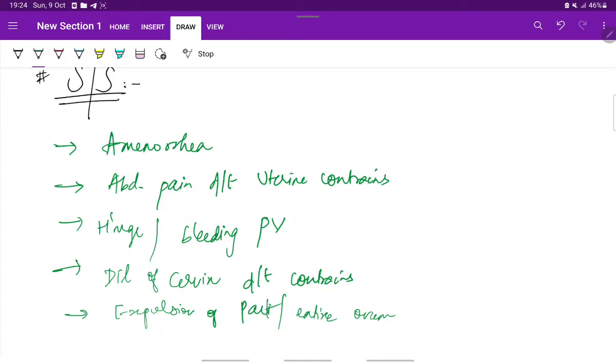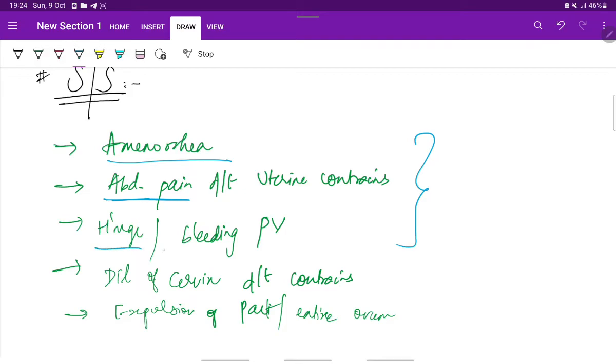Amenorrhea followed by lower abdominal pain and bleeding per vaginum is considered to be a classical triad. Also, there can be dilation of cervix due to uterine contractions and expulsion of a part or an entire product of conception.